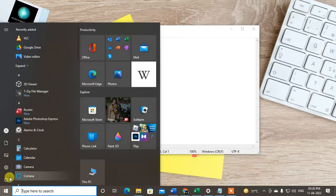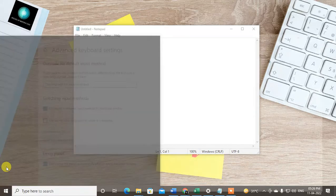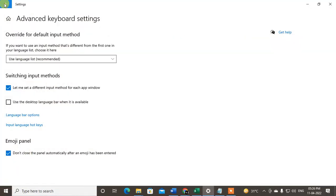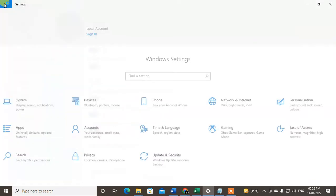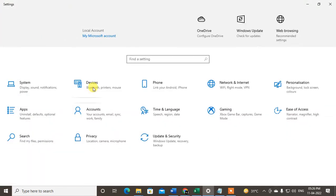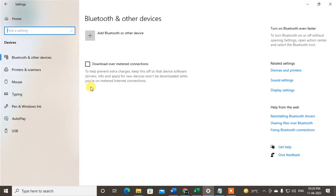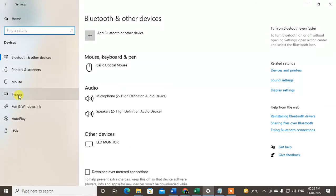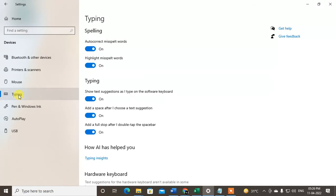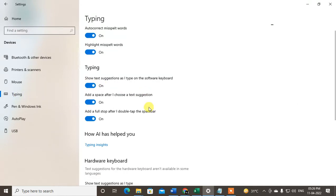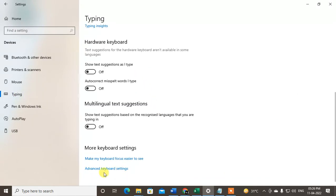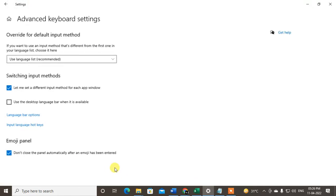Go to Settings, then go to the Devices option. In Devices, go to Typing, scroll down, and go to Advanced Keyboard Settings. Keep it as 'use language list recommendation' - just keep it as it is.